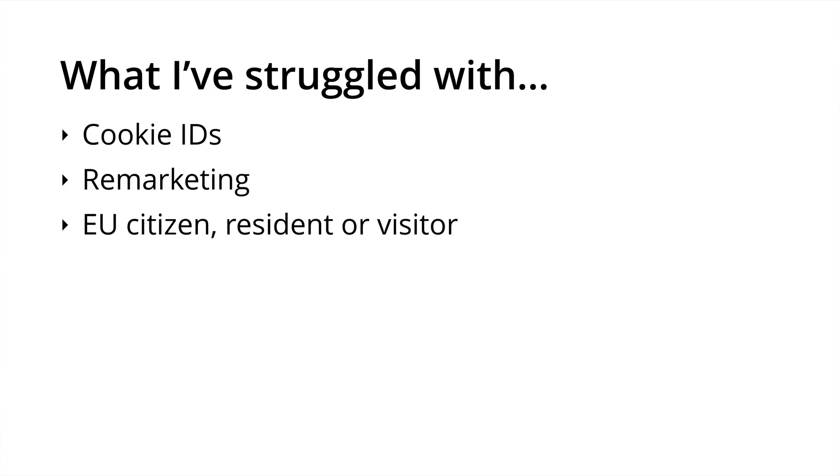And I've also struggled with who the GDPR applies to. Does it just apply to EU citizens and residents, or does it also apply to people visiting the EU? The regulation doesn't specify. My guess is that this won't have a major impact, but it's something I've encountered.